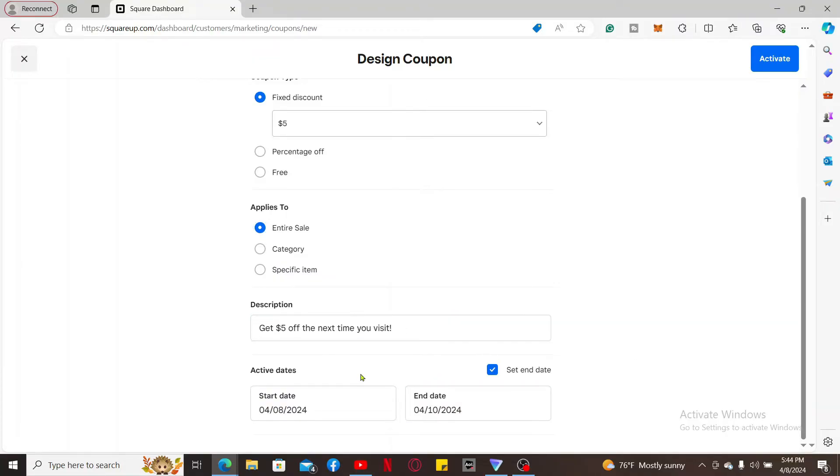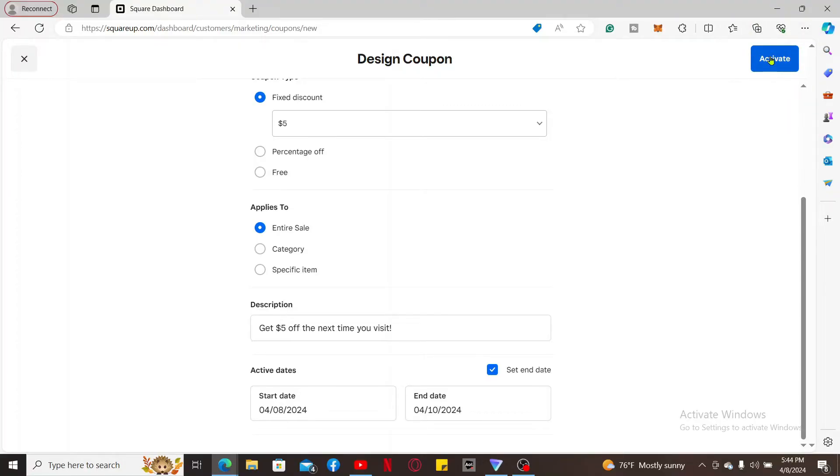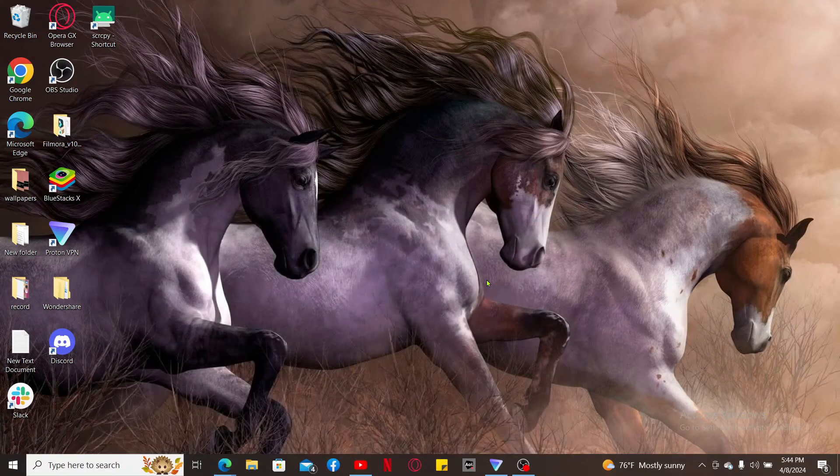After you are done with the selection, click on Activate at the top right-hand corner. This will add a coupon on Square Up. That is how it's easily done.